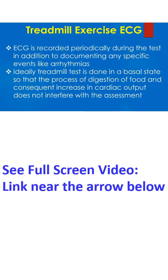ECG is recorded periodically during the test in addition to documenting any specific events like arrhythmias. Ideally, treadmill test is done in a basal state so that the process of digestion of food and consequent increase in cardiac output does not interfere with the assessment.